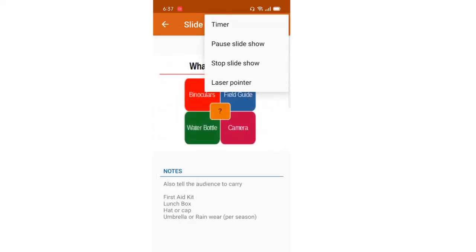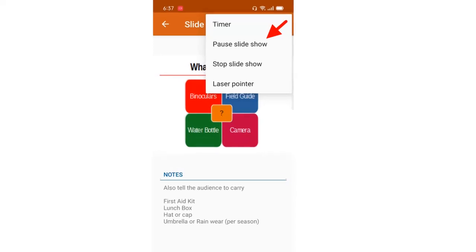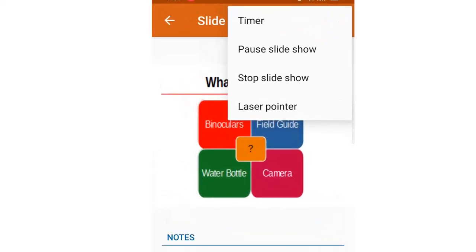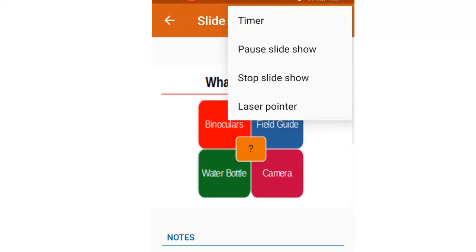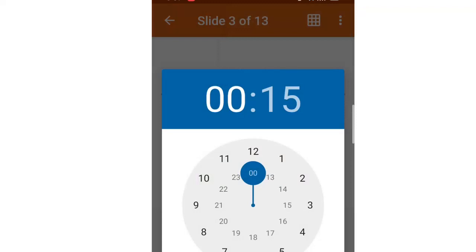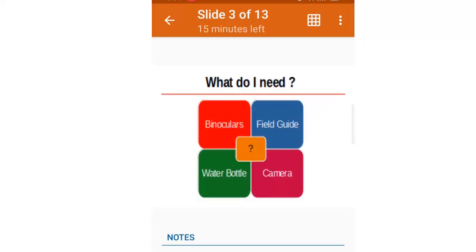You can also pause the slideshow. For example, if you want to hide the screen and interact directly with your audience, you press this button and the screen will be blacked out. You can then come back and restart the slideshow.